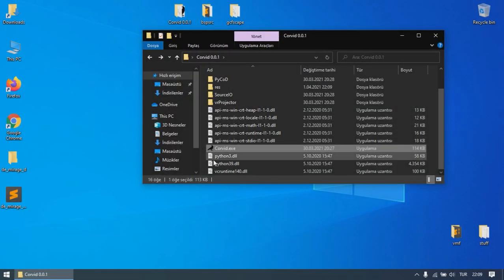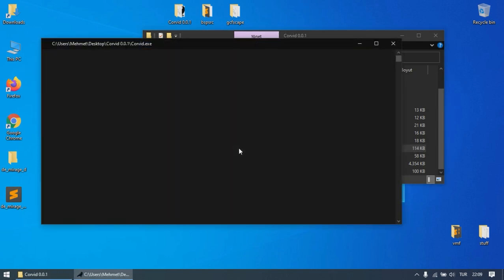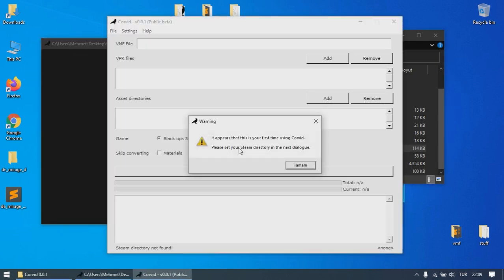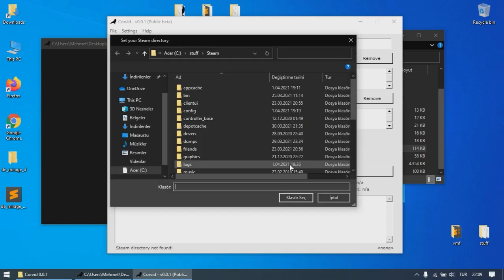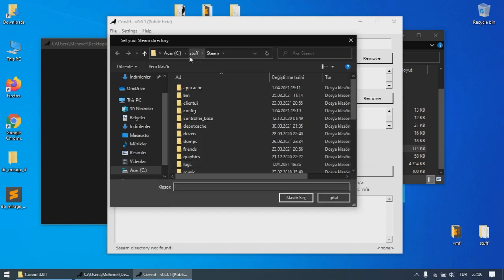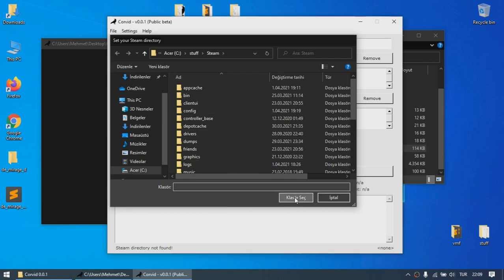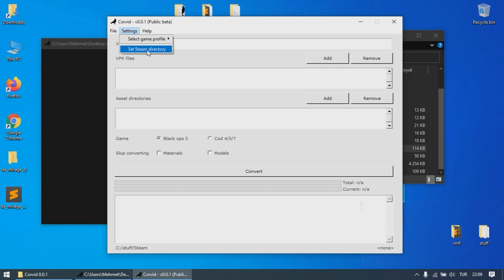Now you can launch Corvid to start converting the map for Call of Duty. Since this will be the first time you're launching Corvid, it's going to ask where Steam was installed on your computer. Corvid needs this information to be able to find your games and extract the assets from them easily. You can change your Steam directory later by going to Settings and then Set Steam Directory.